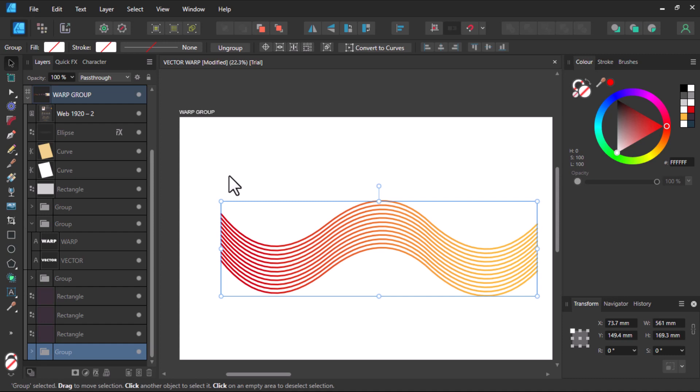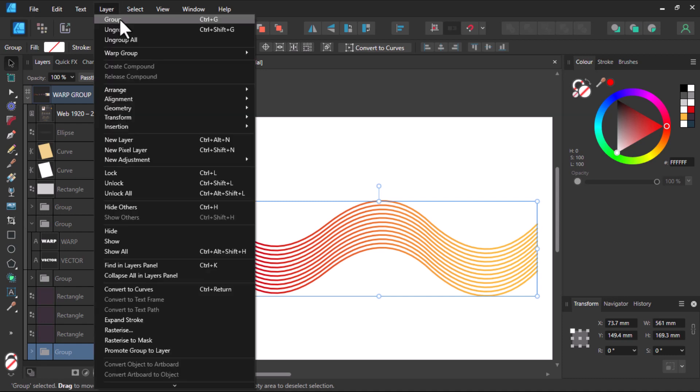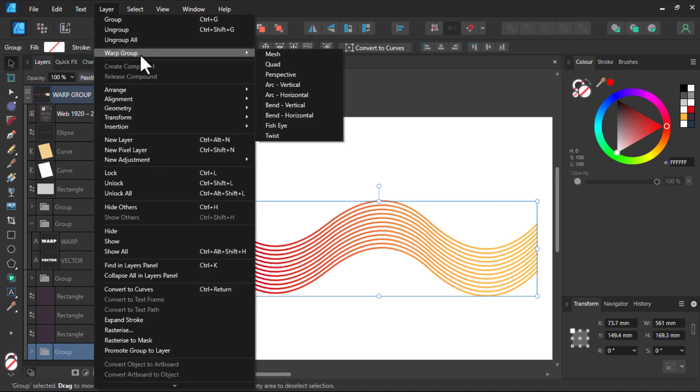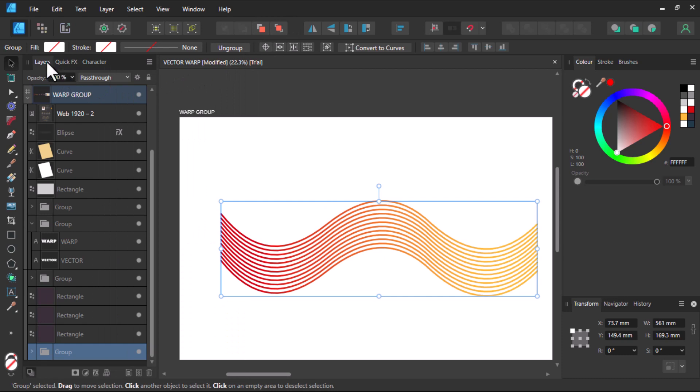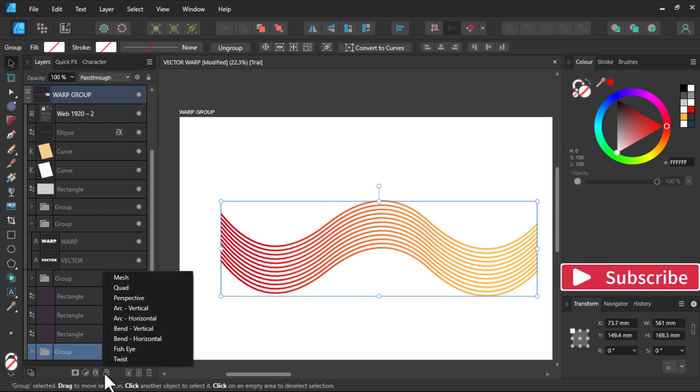When you want to use the tool in Affinity Designer, there are two places you can find it. You can head over to layers here and you can find it right here, or you go to your layers panel and look at it down here.